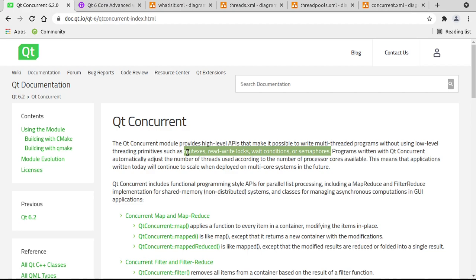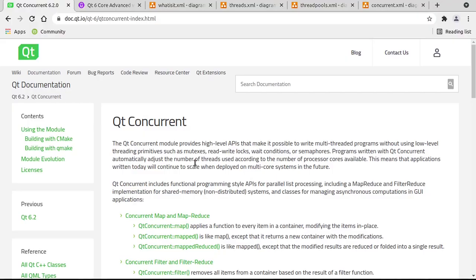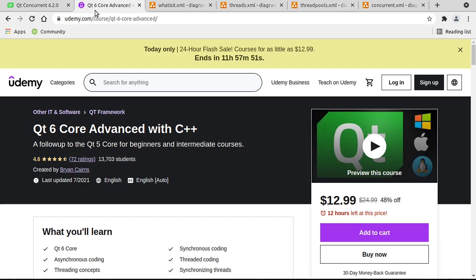So this is going to be a very high level example, but it's going to just give you that power right at your fingertips, something that you can use today at the end of this video. Now, if you want a more in-depth review of threading, I do have a Qt 6 Advanced with C++ out on Udemy. It's usually on sale.